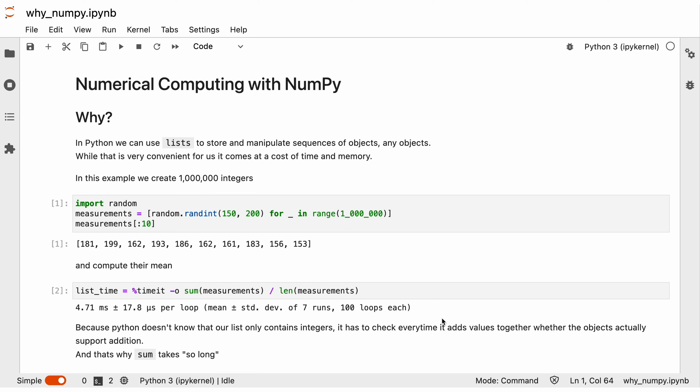In this example here, we create 1 million integers and store them in a list. Then we compute with this list, using Python's built-in functions sum and length, the mean of the values. And while 4.7 milliseconds might seem very fast, it's not as fast as it could be. Because when Python sums up the individual values, it has to check each time whether the objects actually support addition, because Python doesn't know that our list only contains integers.